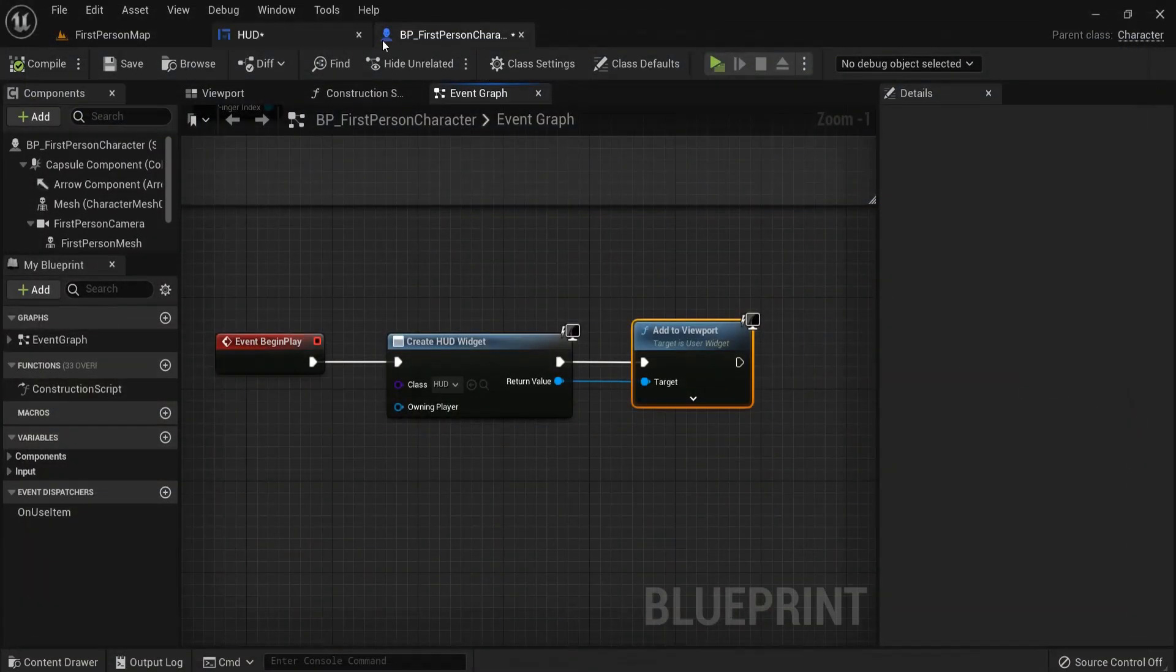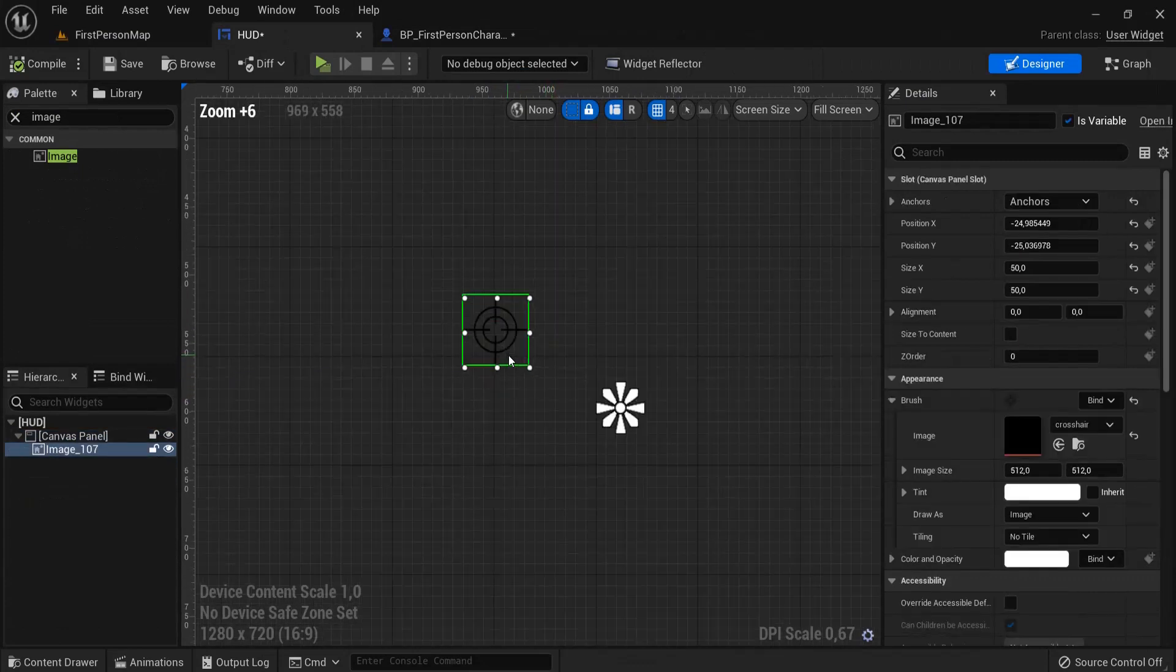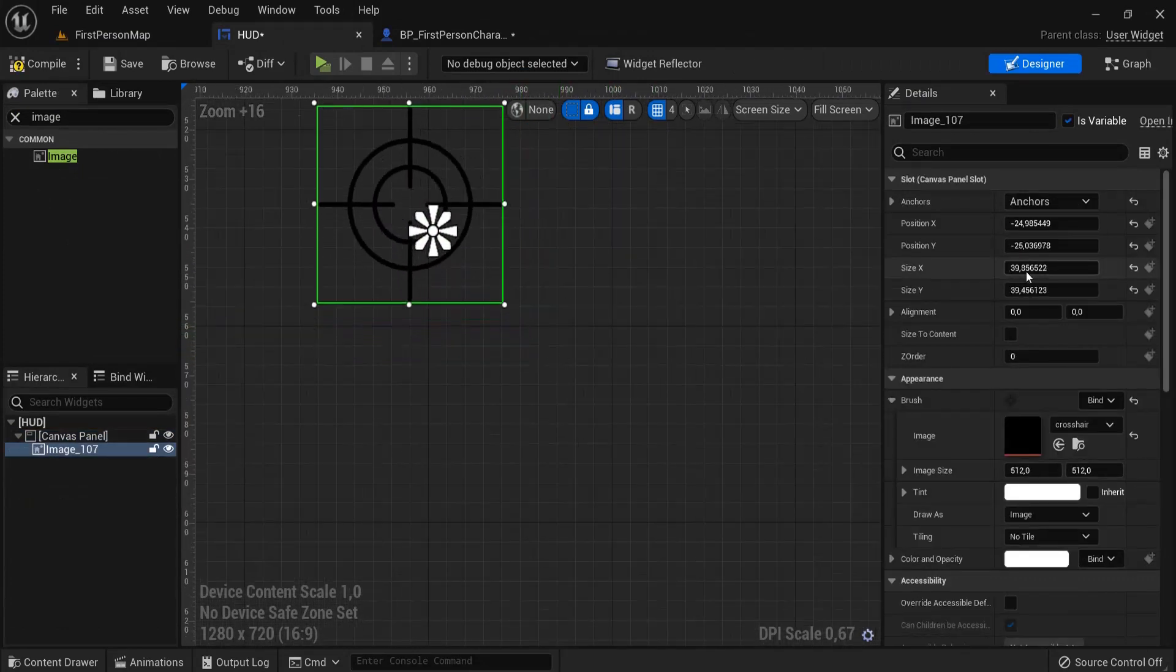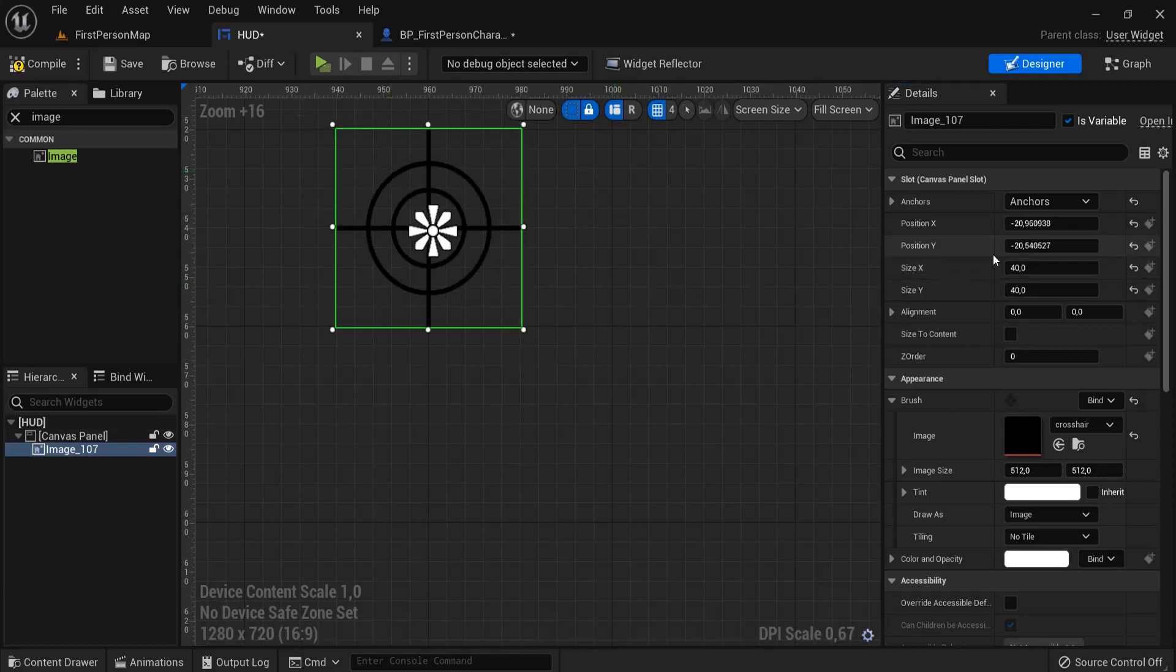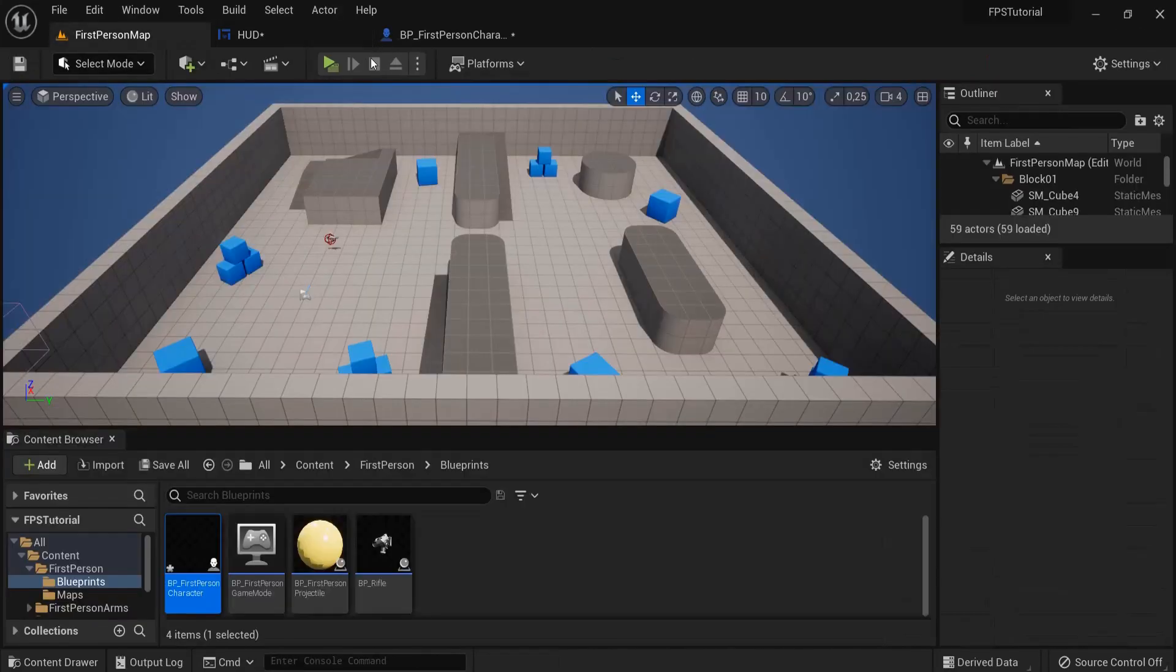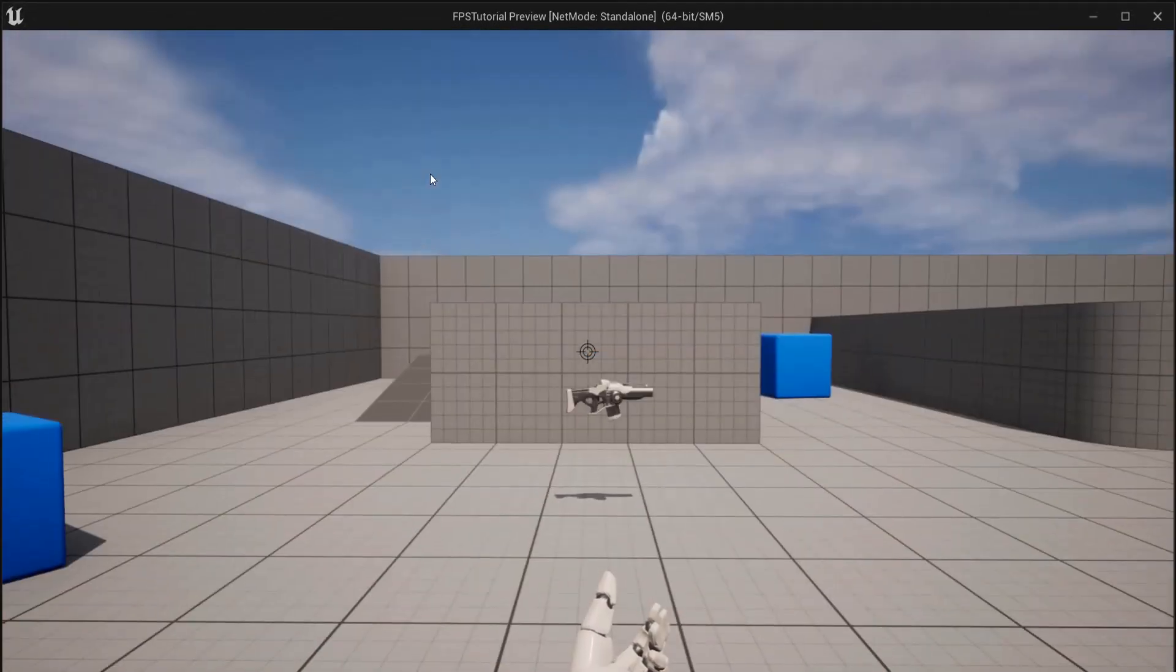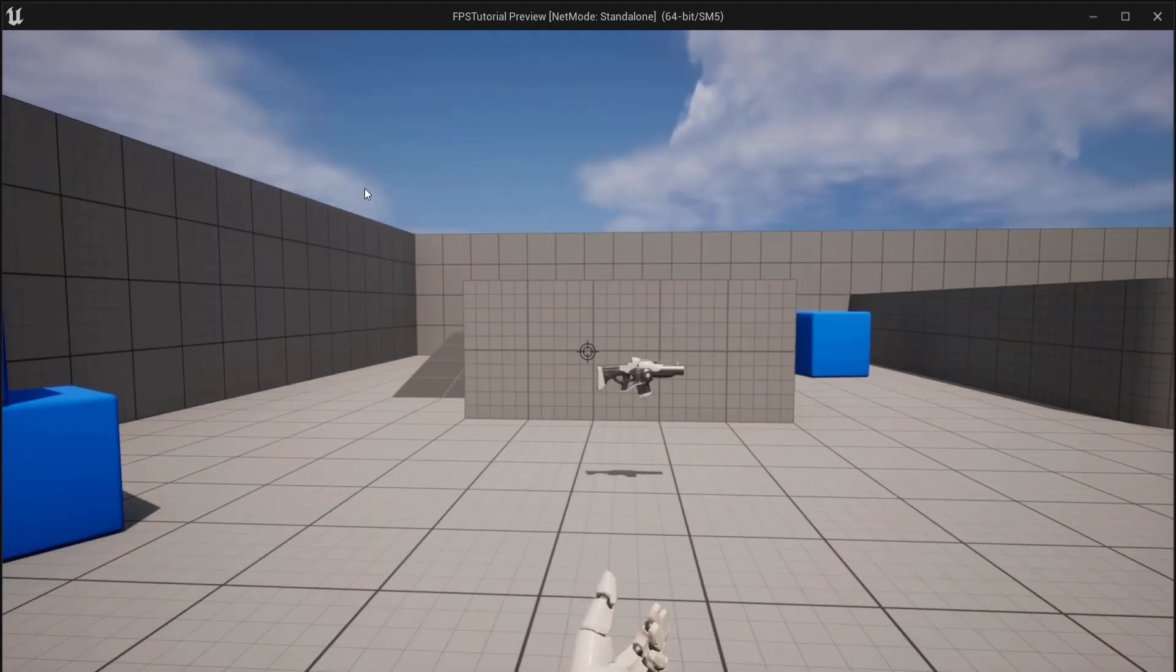Now you can also, let's say you want your crosshair a bit smaller for example. You can type in the values right here. Also center it once more. Something like this. Hit compile. And then when you go back to your game, you see the crosshair is a bit smaller than earlier and is automatically updated.